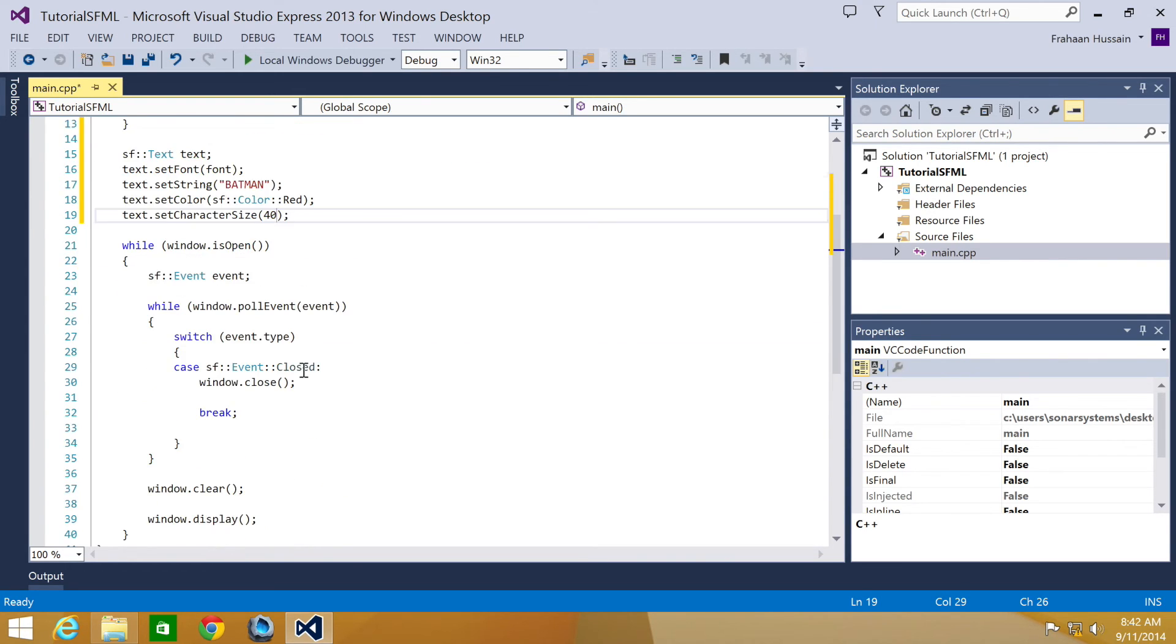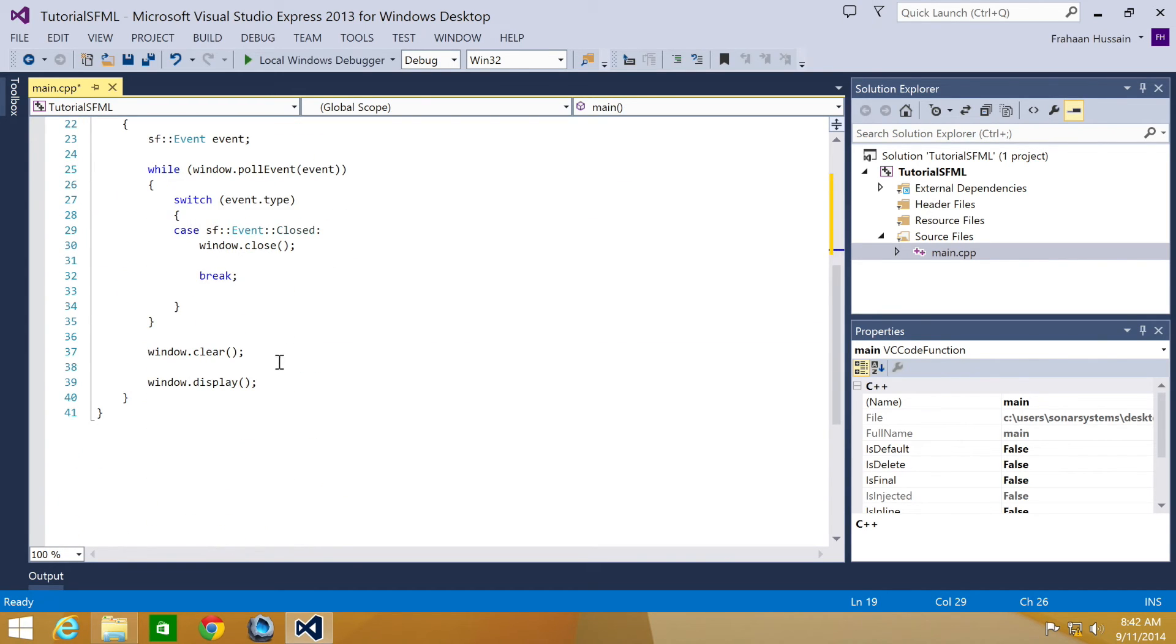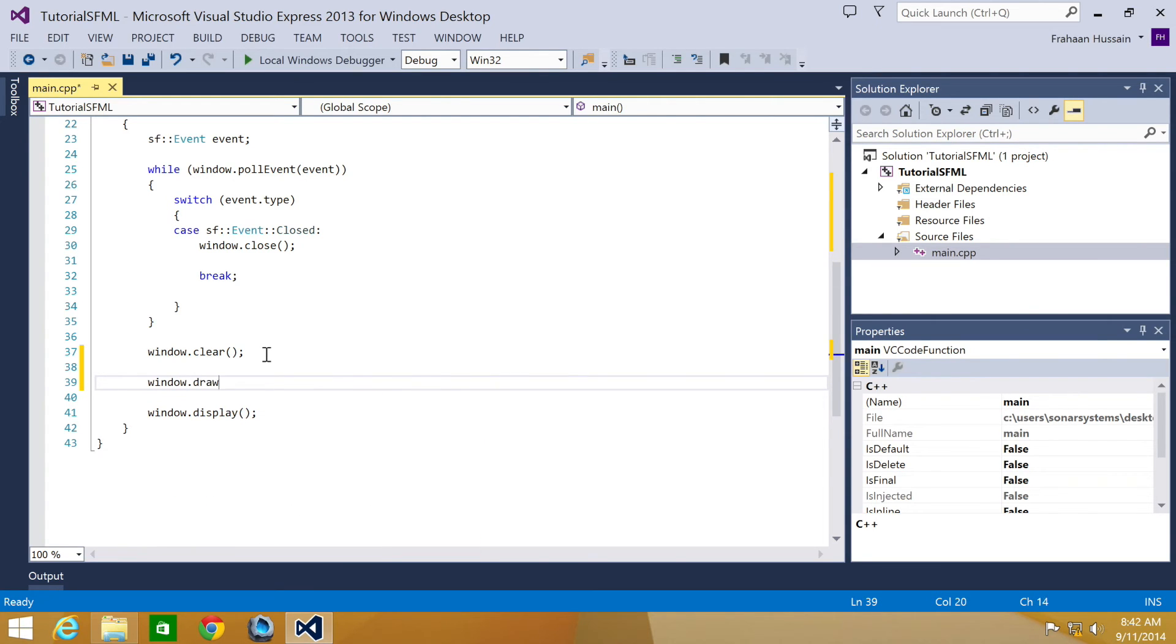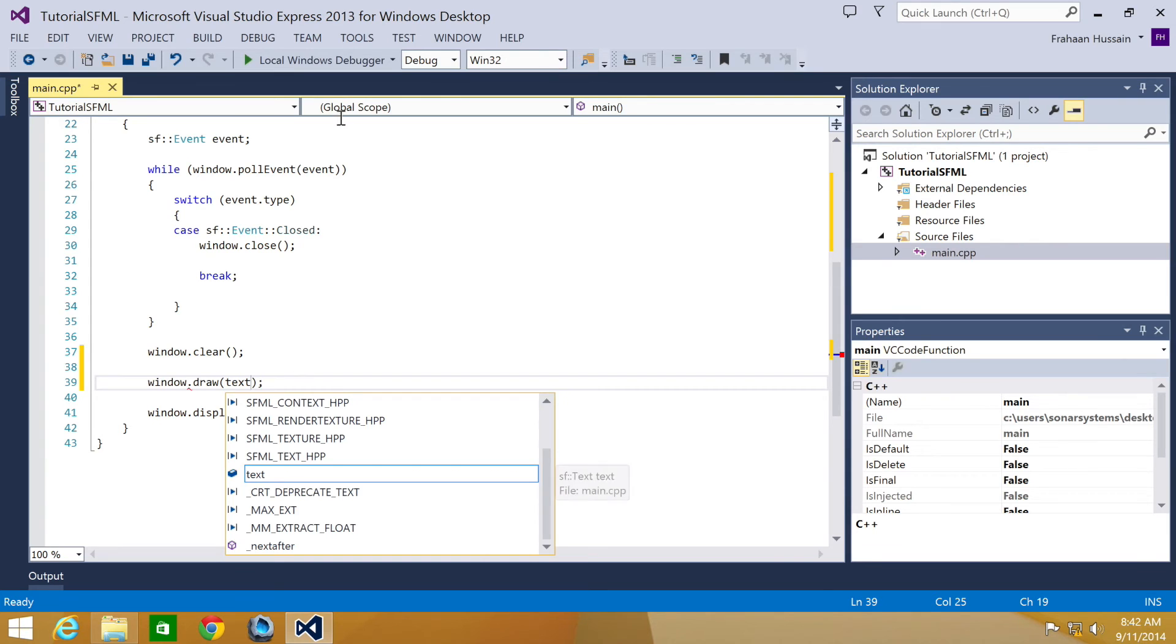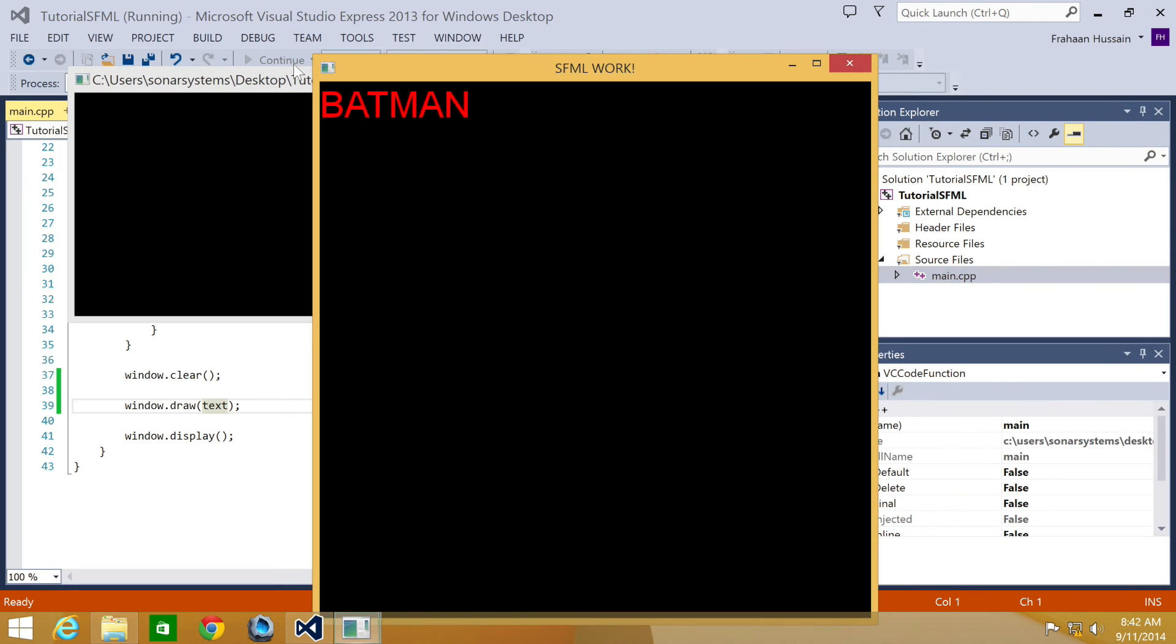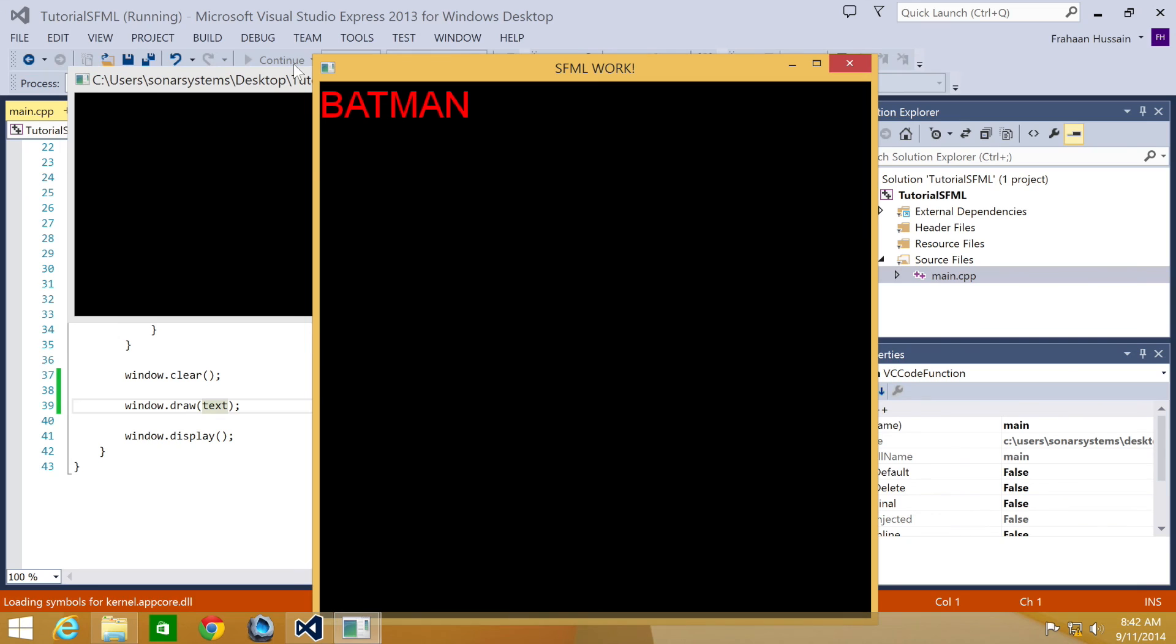And finally, we need to draw the text onto the window. If we go down here, window.draw, and then we're just going to put text. Run our application. We have our text drawn. We've got Batman drawn right there.